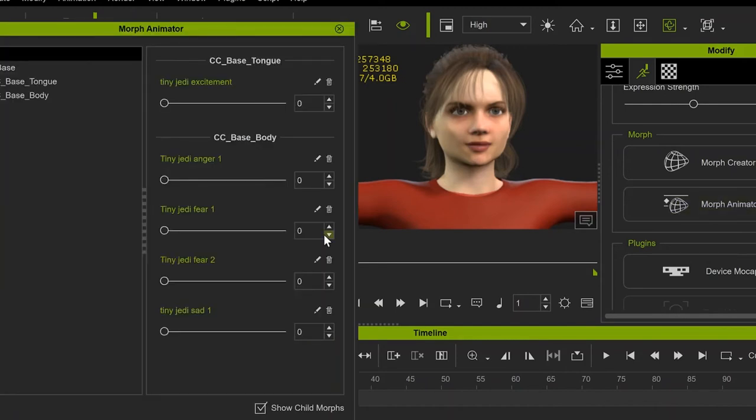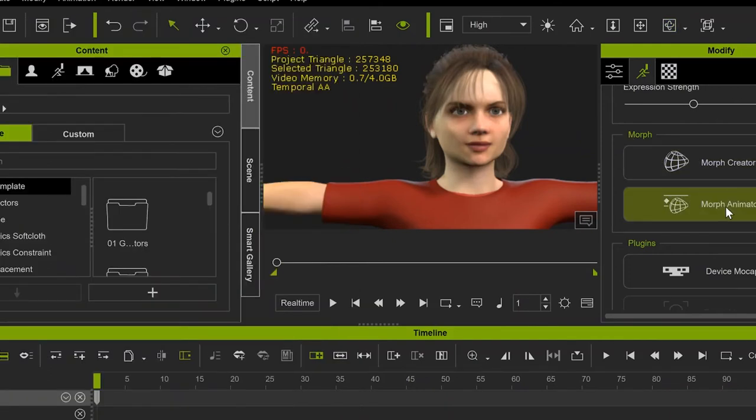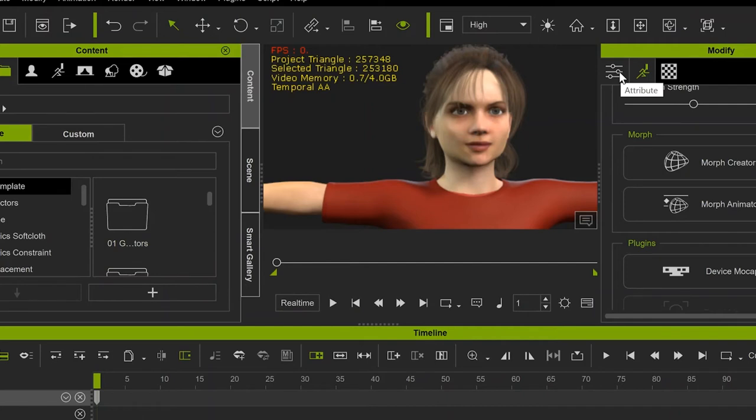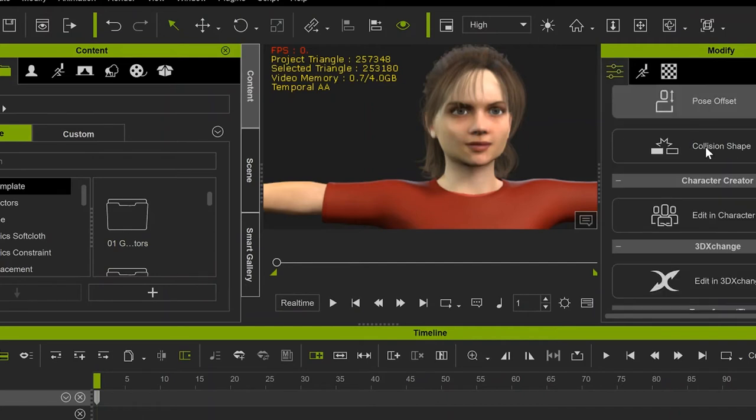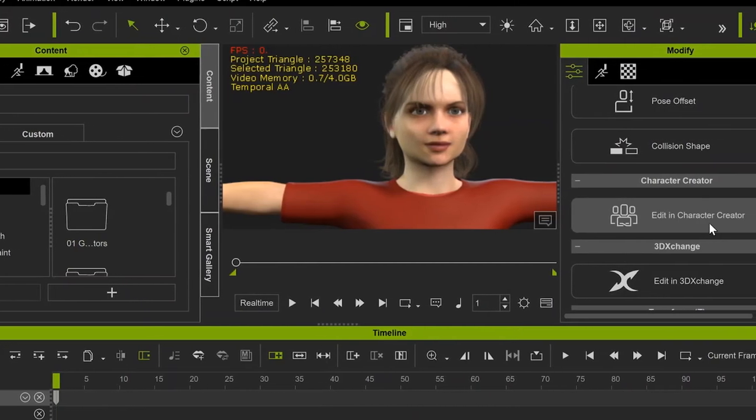And now I'm going to add the Excitement Emotion. The first thing to do is to create a Morph. So go over to the Modify menu, and then to Edit in Character Creator.